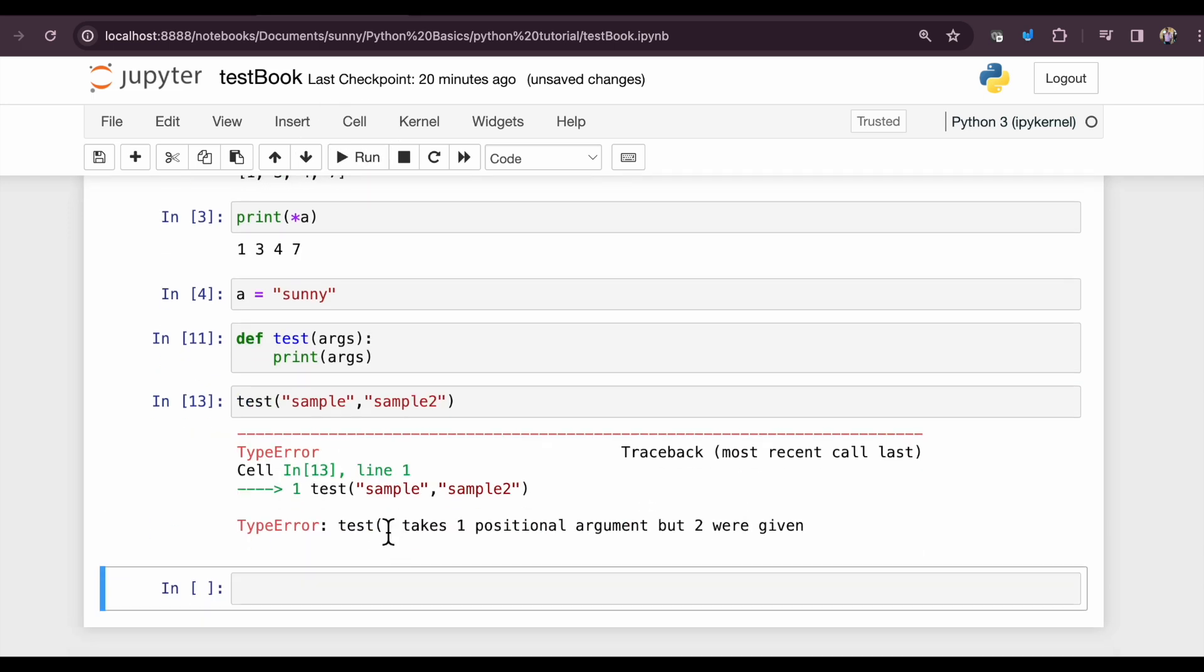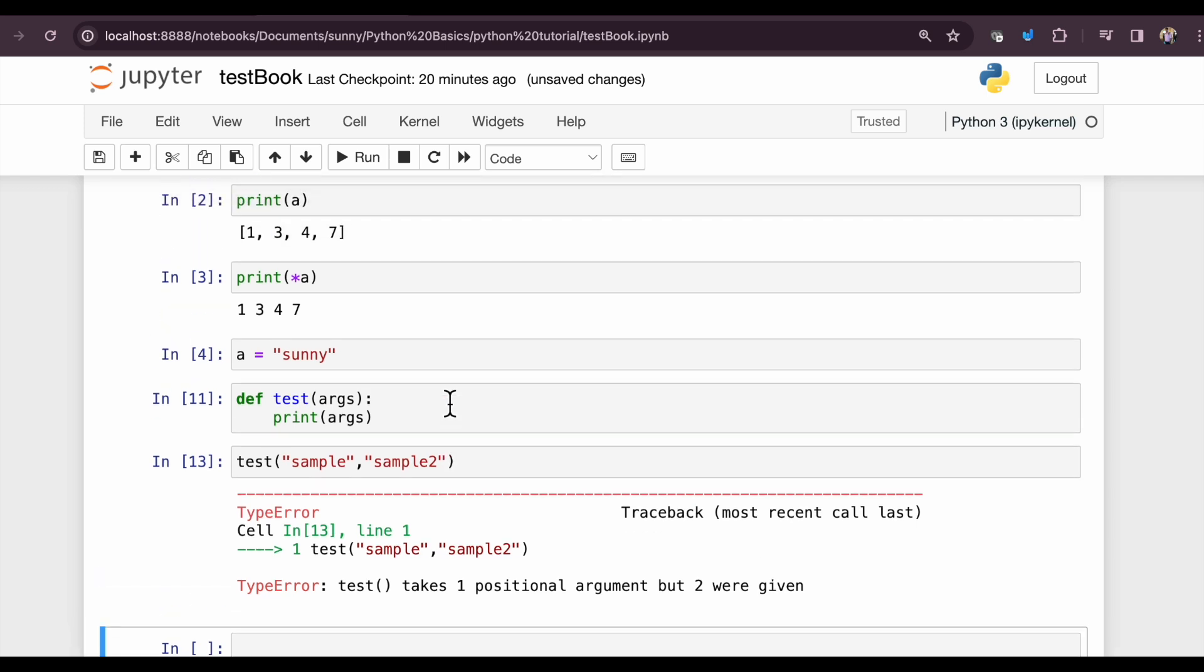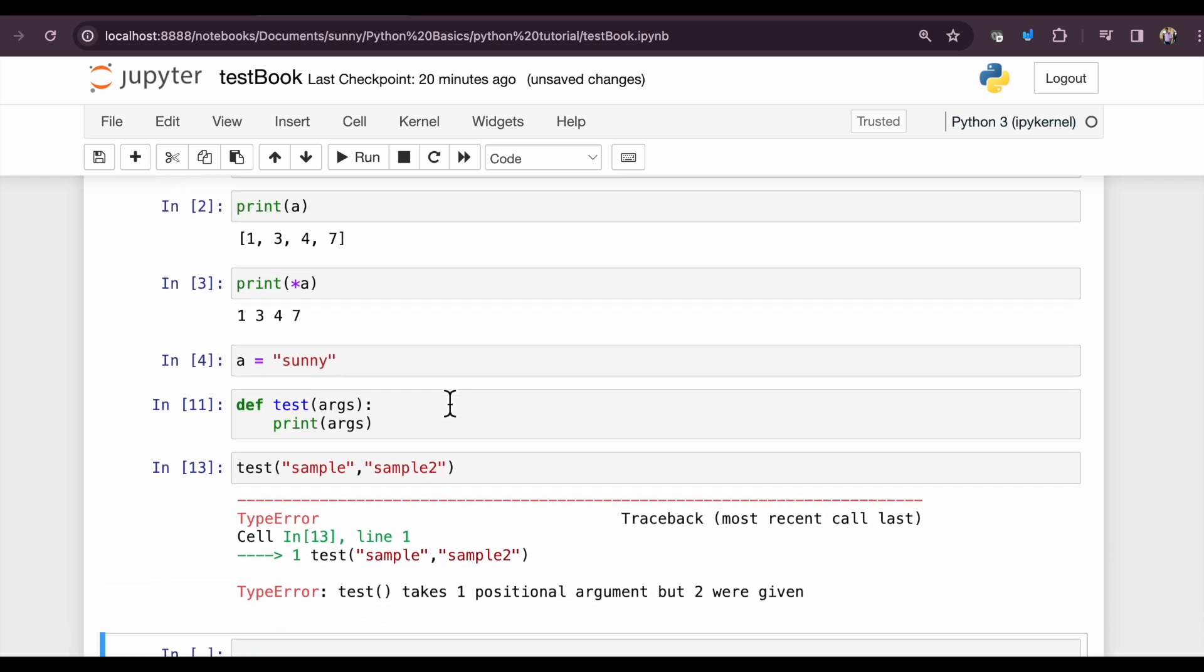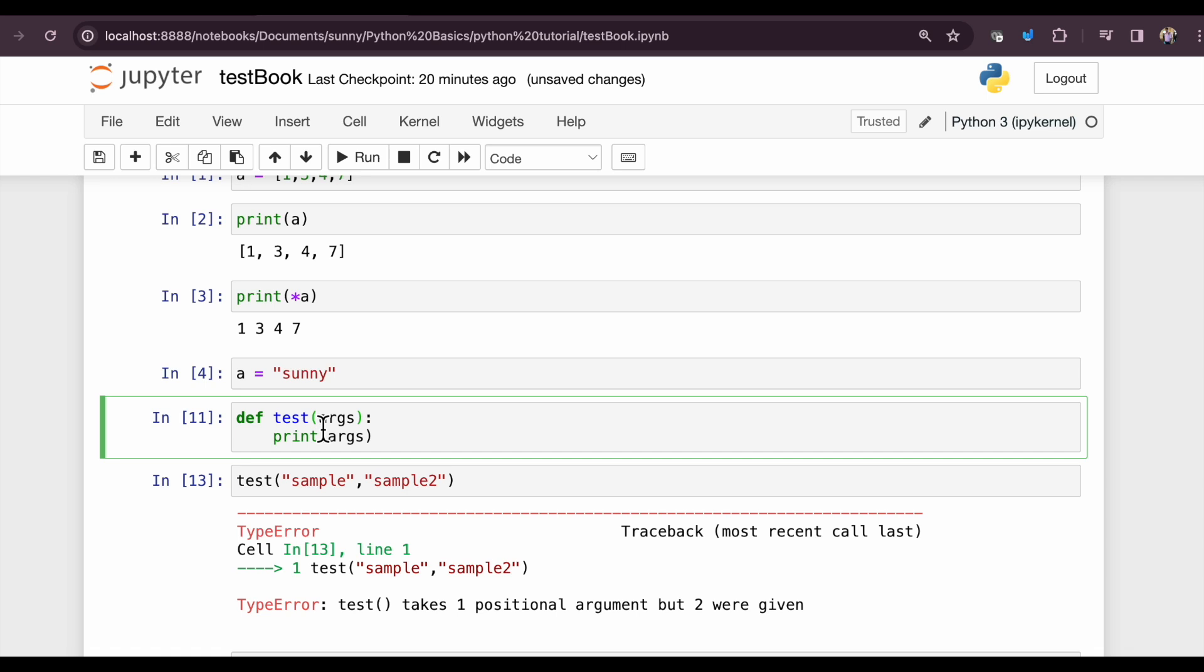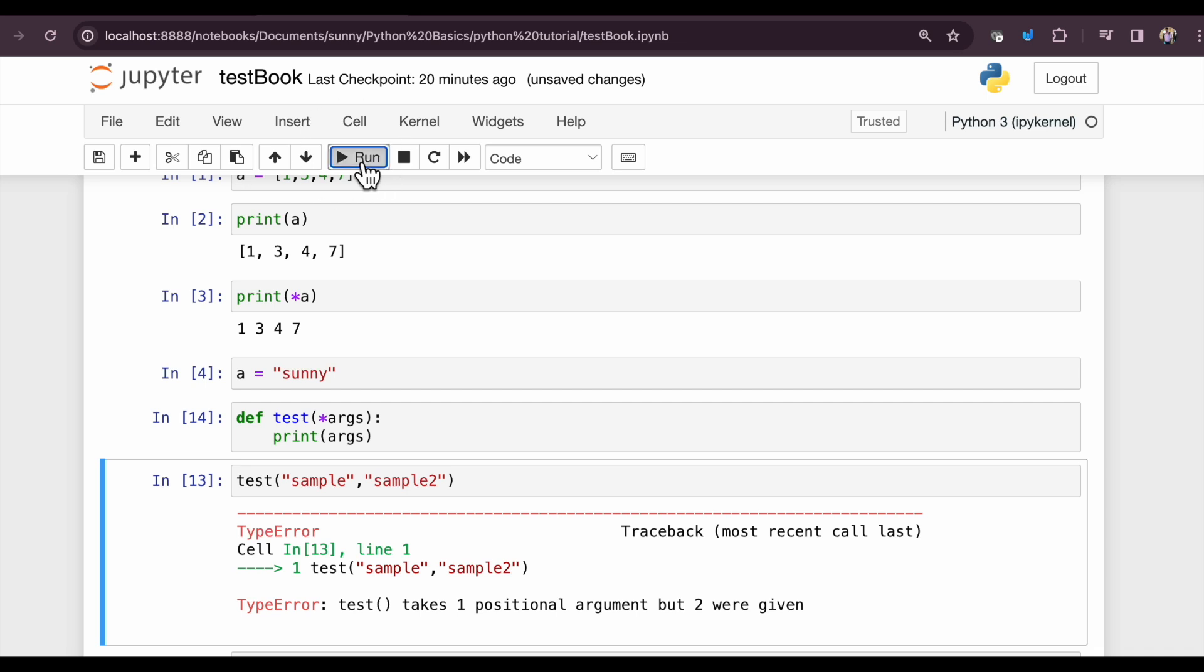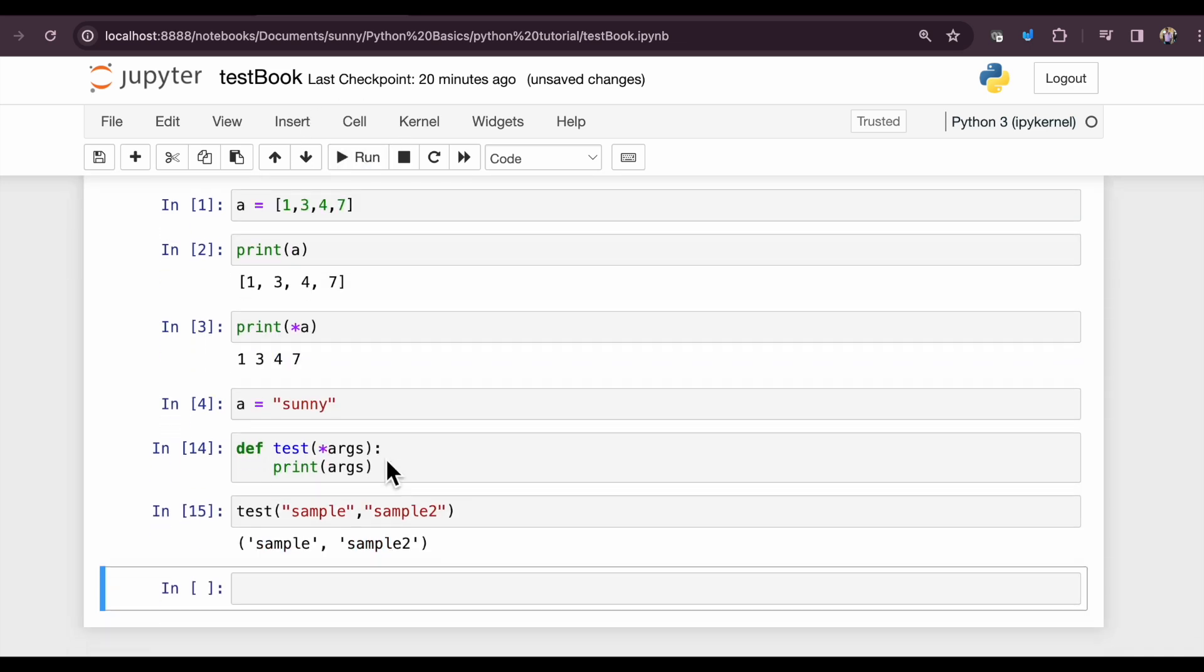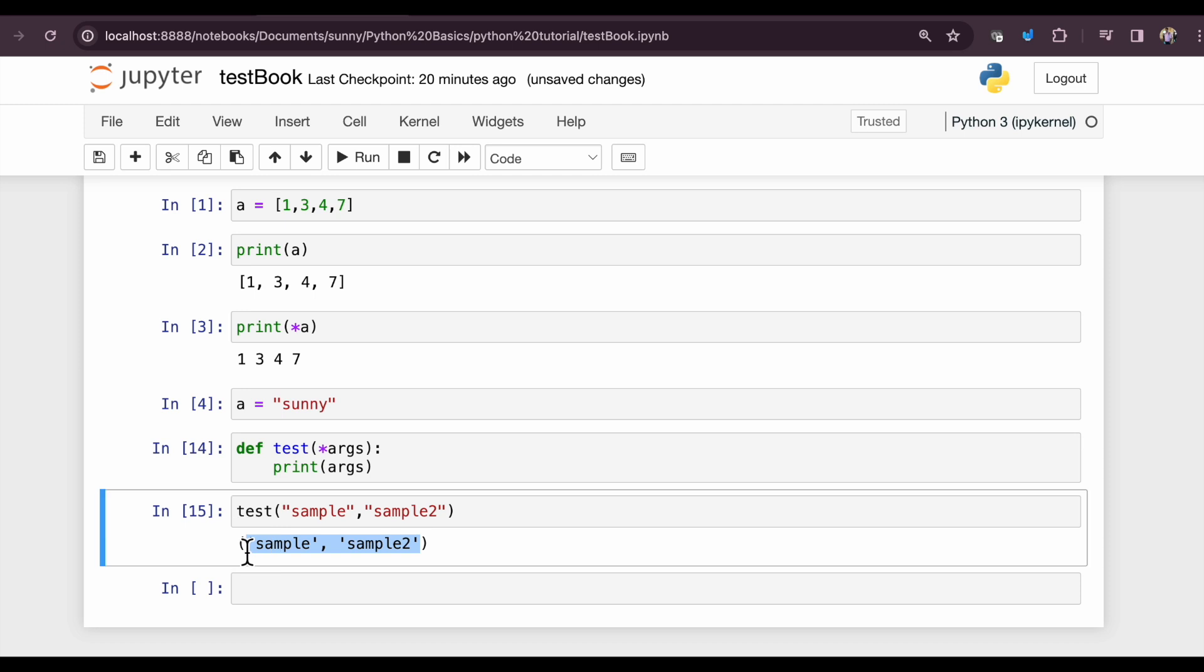It simply will give you an error. Now in this situation, we are not really sure how many arguments are actually needed. So what we will do is supply asterisk in the argument section and run our code again. And voila! Now it is taking two samples and printing them as it is.